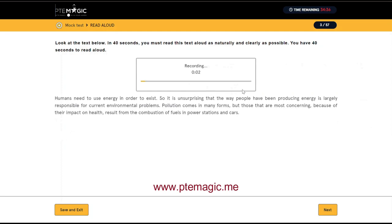Humans need to use energy in order to exist, so it is unsurprising that the way people have been producing energy is largely responsible for current environmental problems. Pollution comes in many forms, but those that are most concerning because of the impact on health result from the combustion of fuels in power stations and cars.